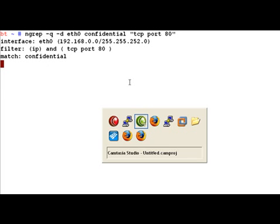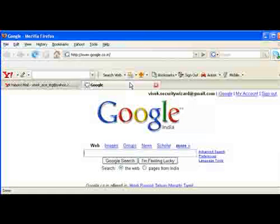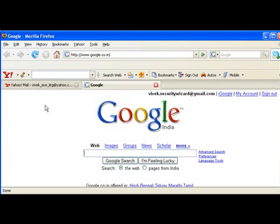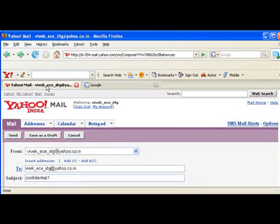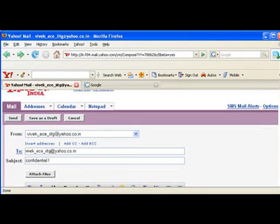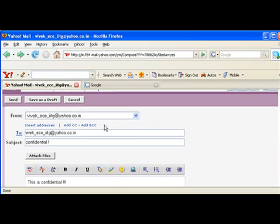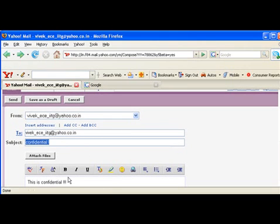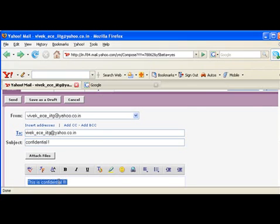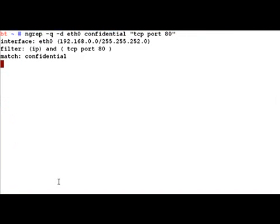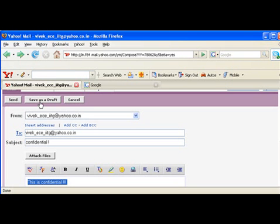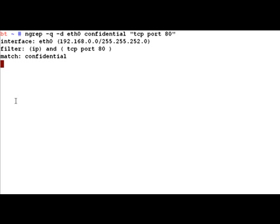As a simple example, let me open up the Yahoo mail interface and send a mail to myself. If you notice this is the email address and the subject is confidential and the input is confidential here. So let me just send this mail out and you'll notice that NGREP is able to find that pattern.